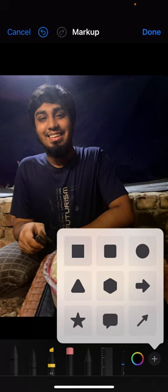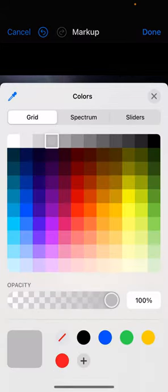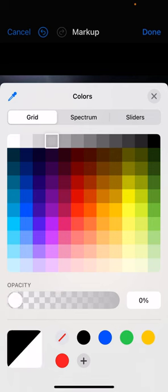Choose the square shape. Now you have to click on the white icon — the white circle — which you can see at the bottom middle. Click on it and make the opacity zero.